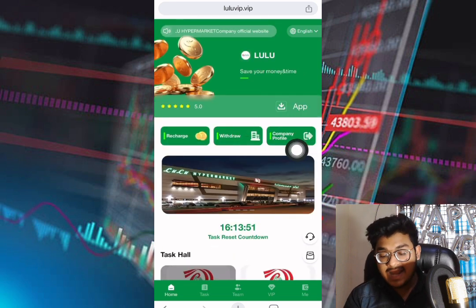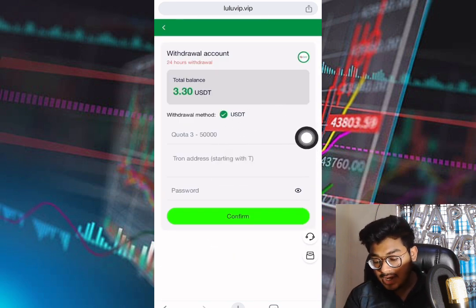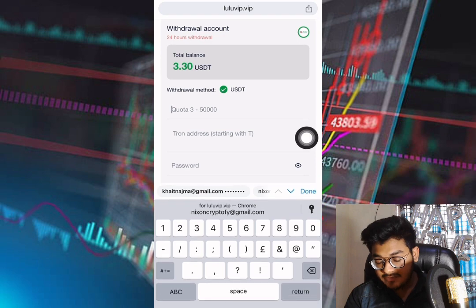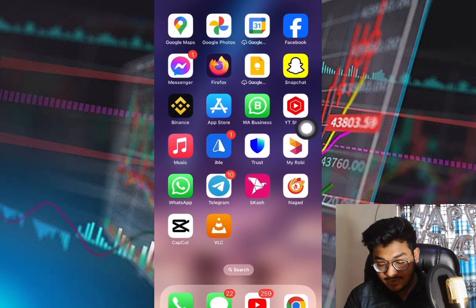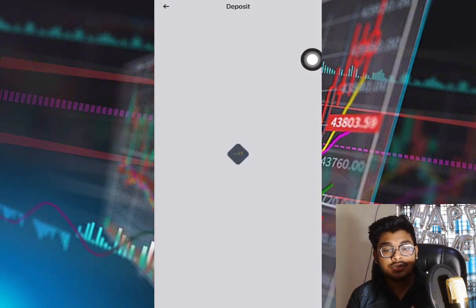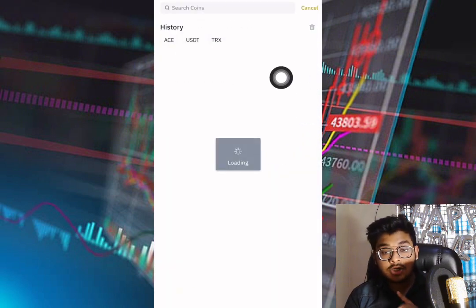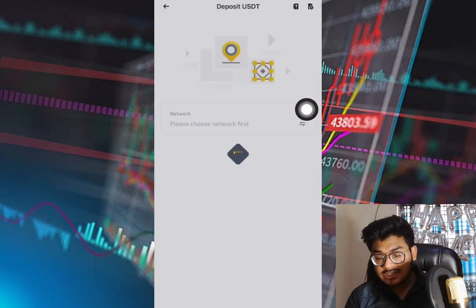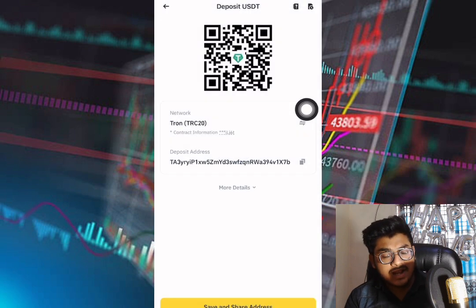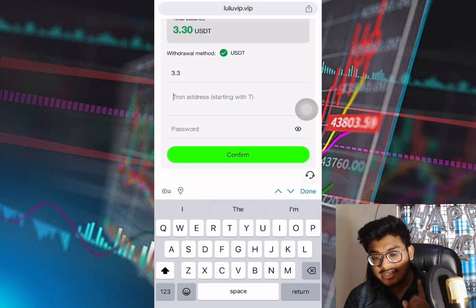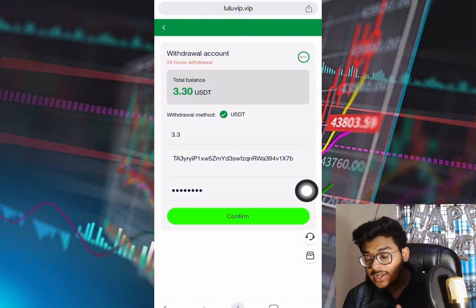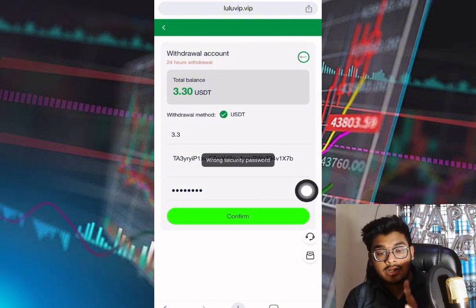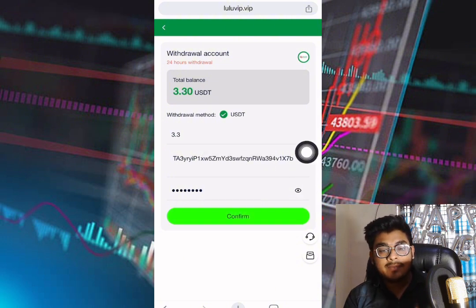Now I want to withdraw my money. Go to the withdrawal section and put in the amount you want to withdraw — the minimum is 3 dollars. Open your Binance app, click the deposit button, select USDT, choose TRC20, and copy the address. Then go back to the website, paste the address, and enter your transaction password. Everything looks fine — click the confirm button.